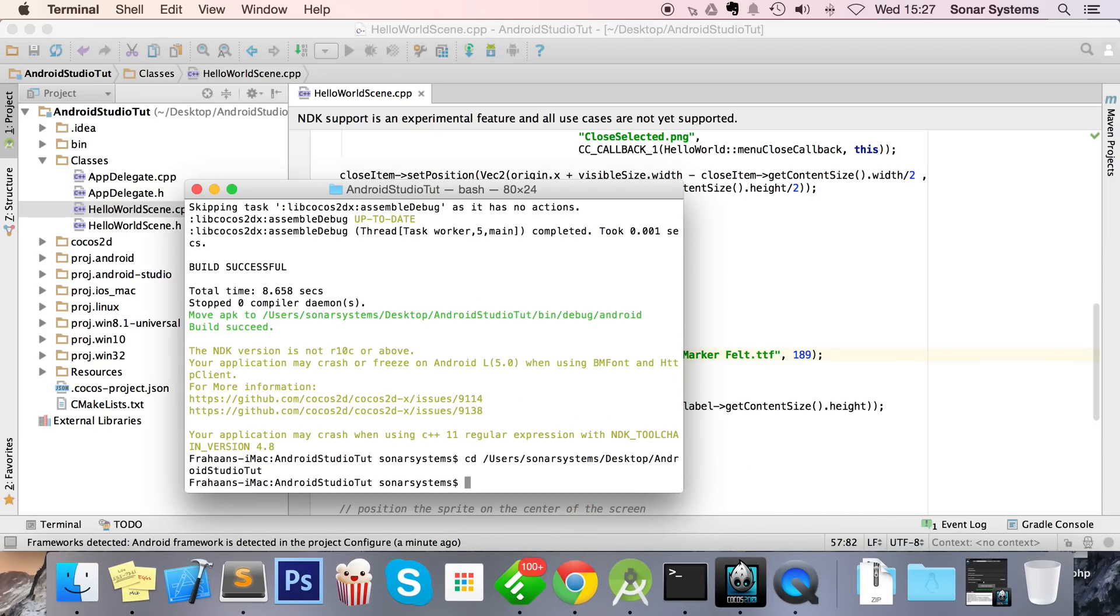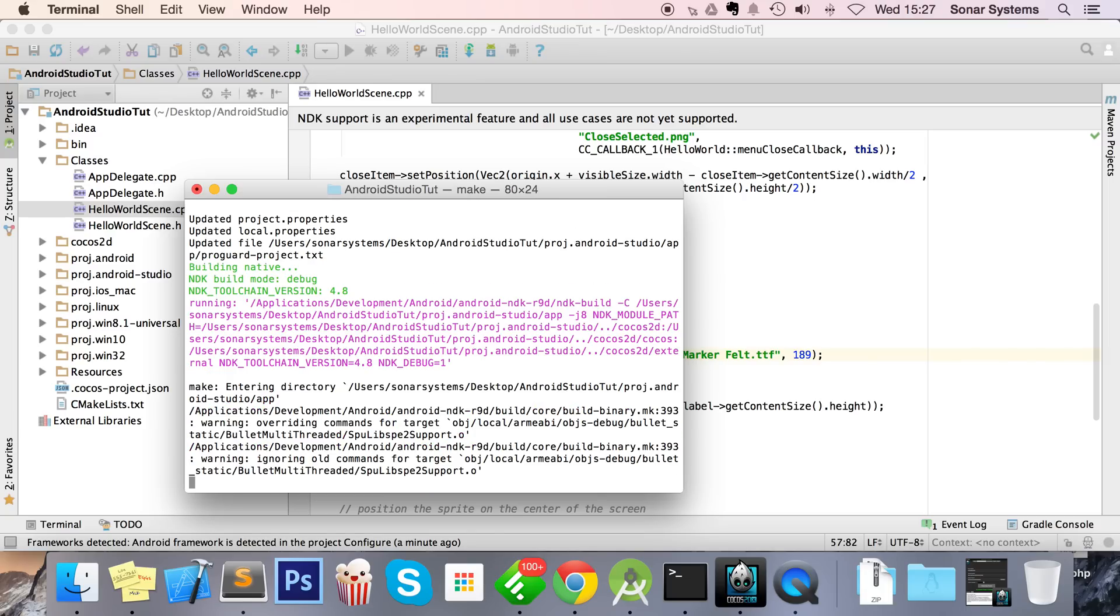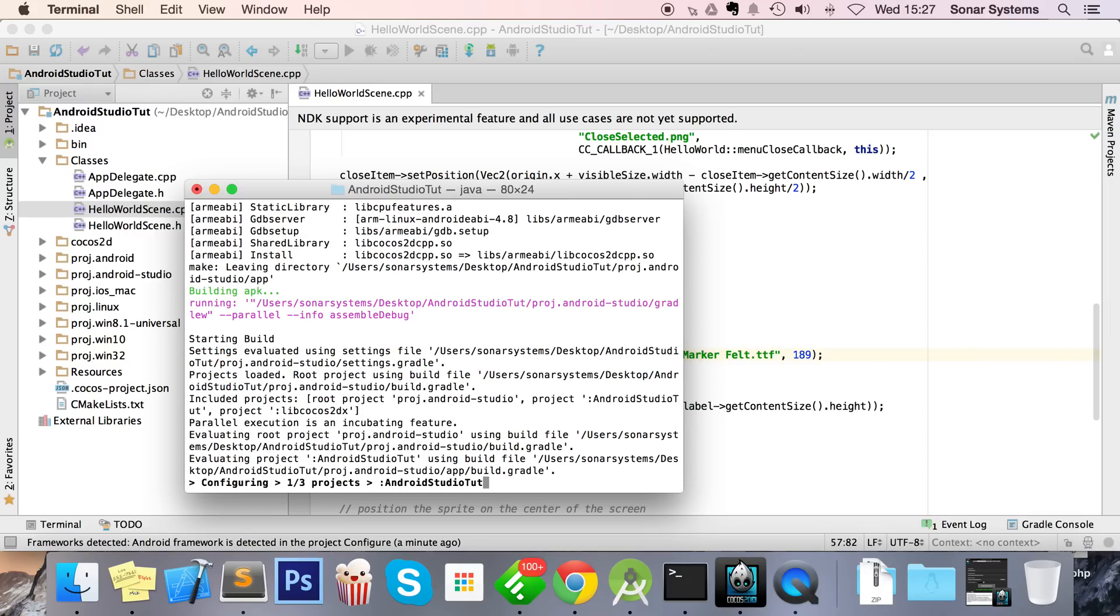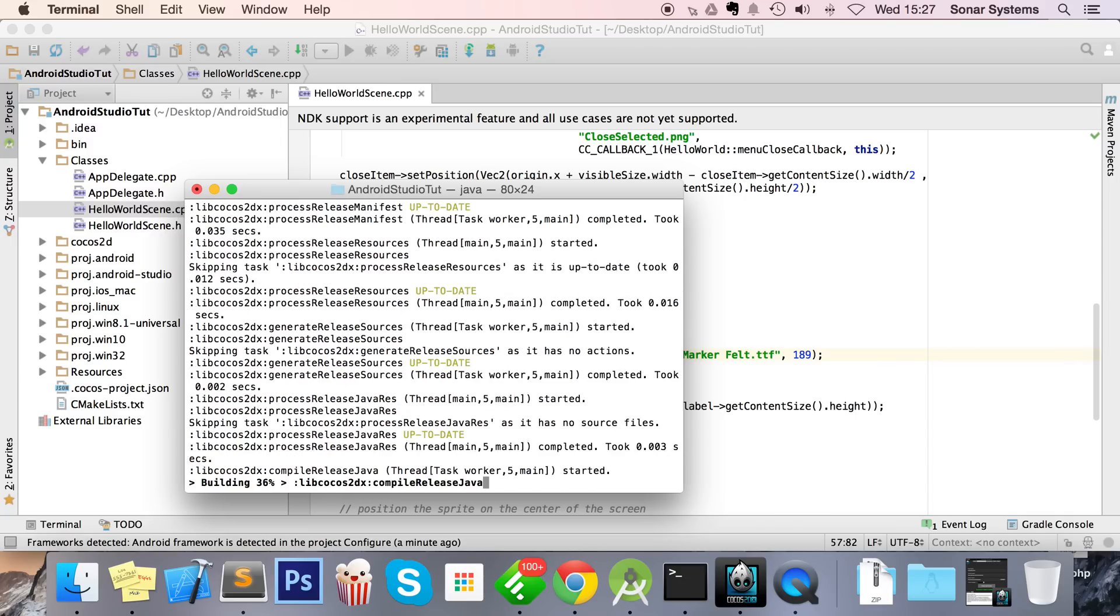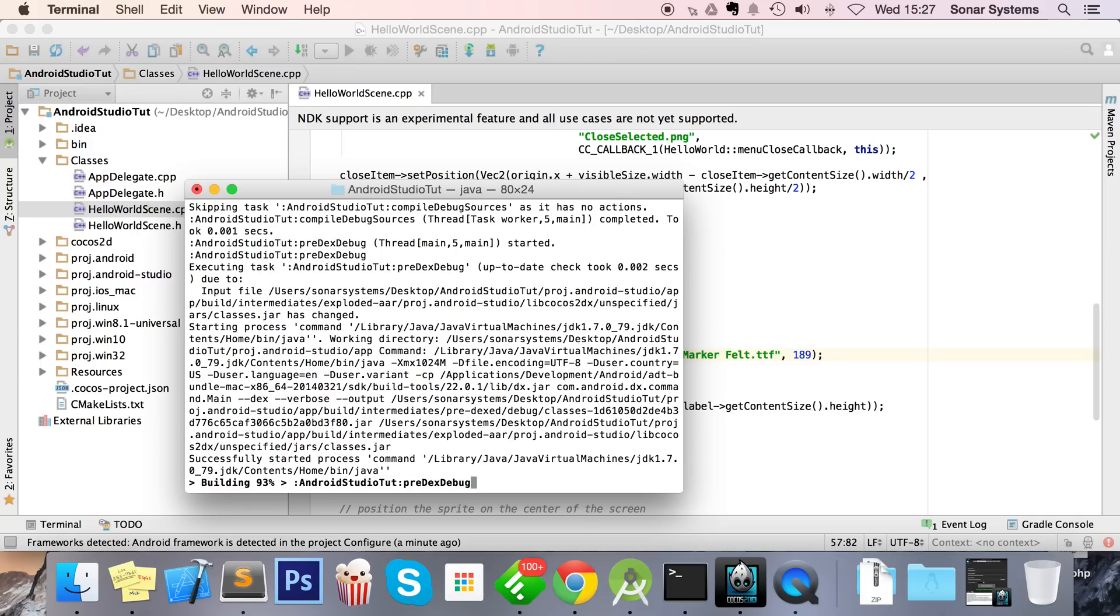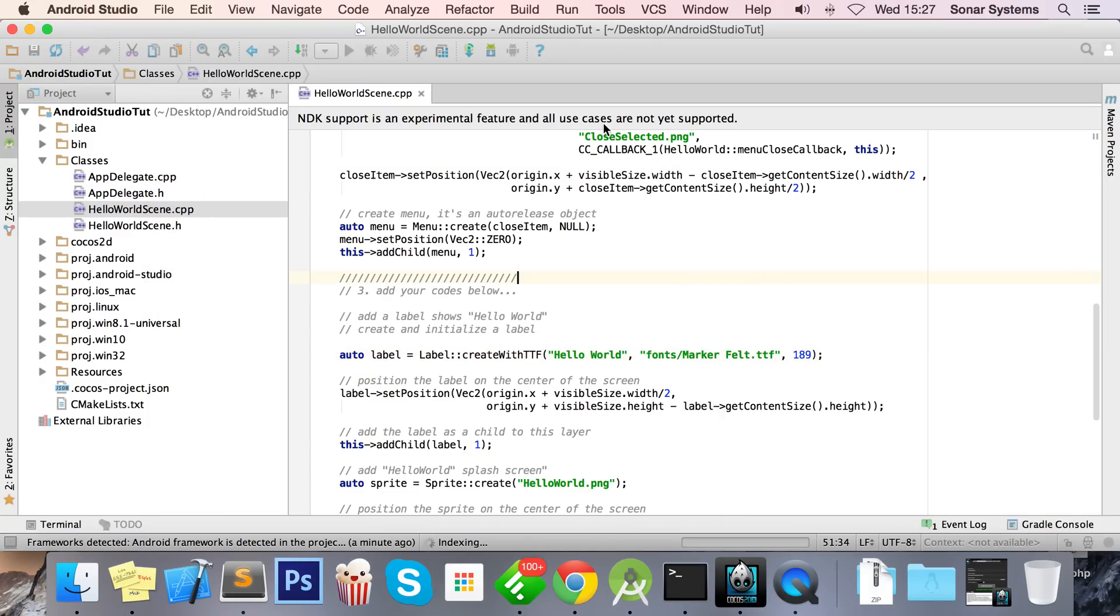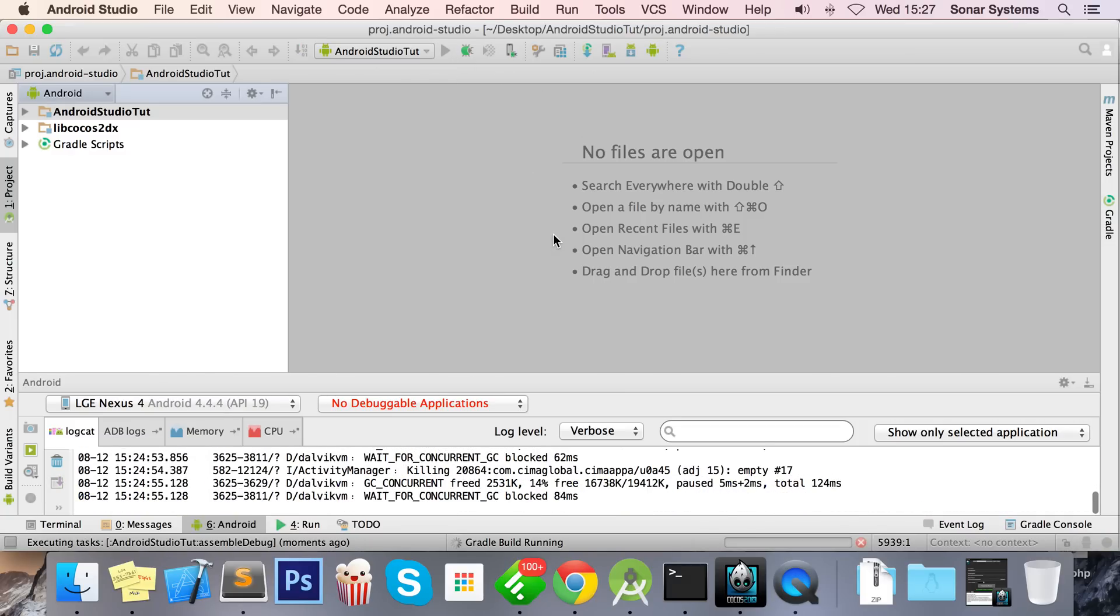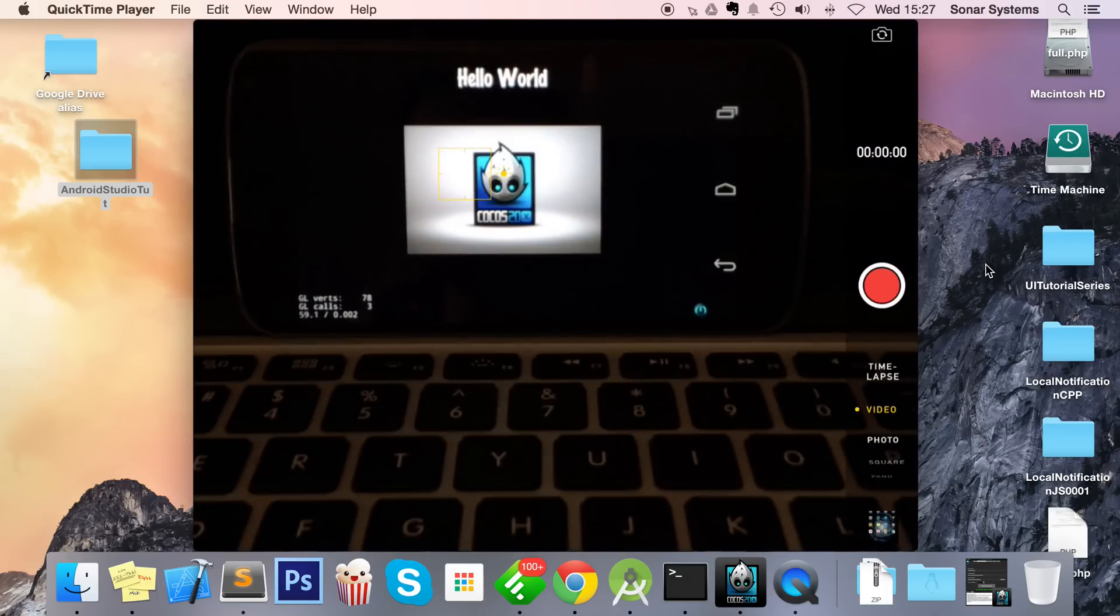Just wait for that to compile, and once that's done we're ready to run the project on our device. So that has successfully built, but like I said, you need to just switch window, click the run button. Let's just scroll over so you can see the difference in font size.